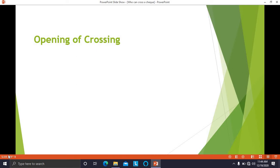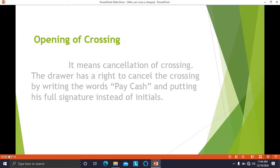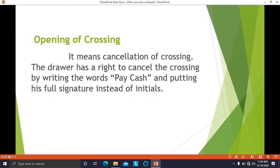When the check is crossed, that crossing can be opened. Opening of crossing means cancellation of crossing. The drawer has the right to cancel the crossing of the check by writing the words 'pay cash' and putting his full signature — initials are not sufficient.